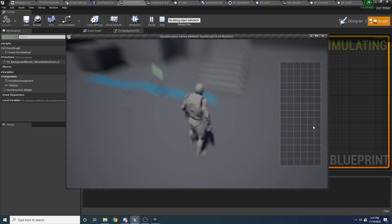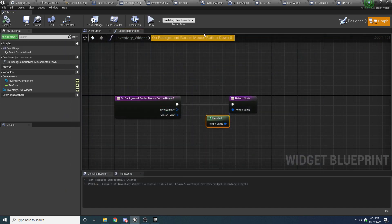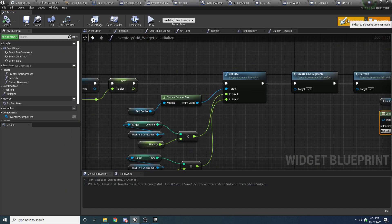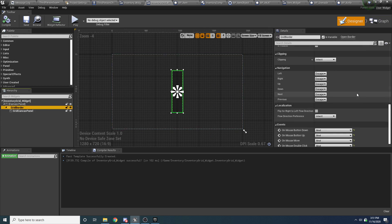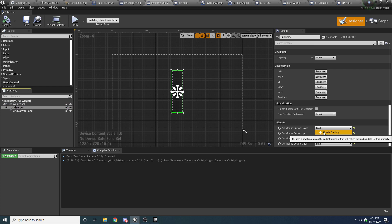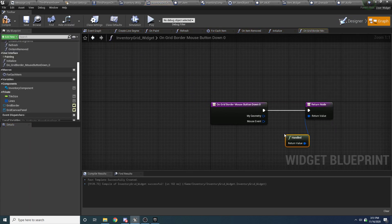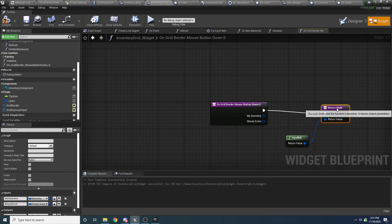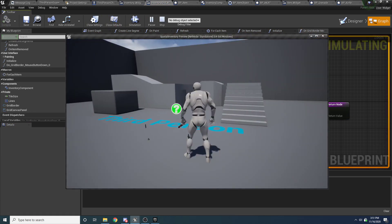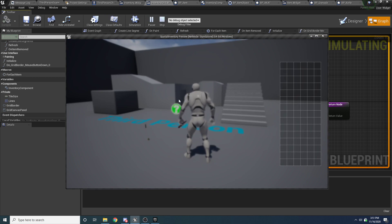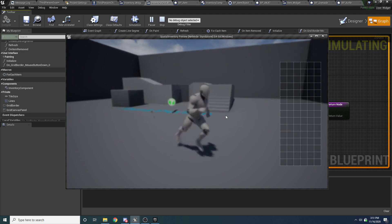You'll notice that over the grid it still is happening. That's because we need to do the same thing for the grid. Go to the grid, go to the designer tab, click on the border, scroll down and override on mouse button down. Again, just return handled like so. Now wherever we click it's not rotating our screen, but we can still walk around just fine, which is what we want.